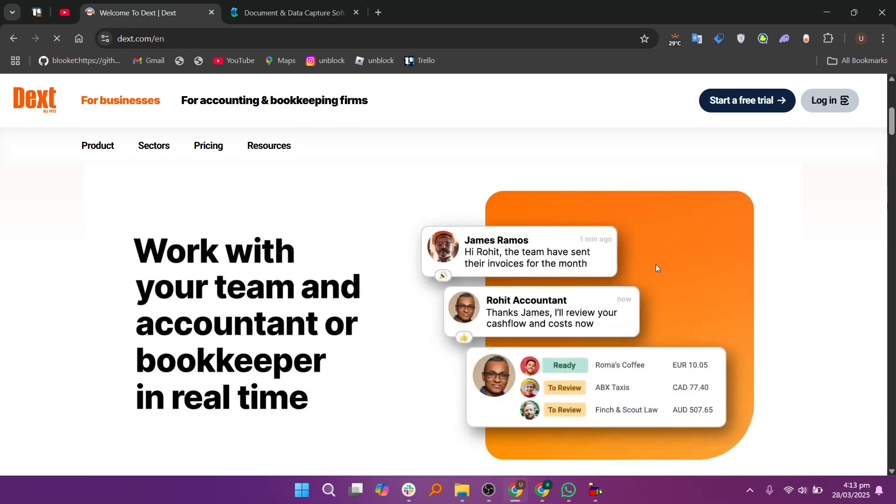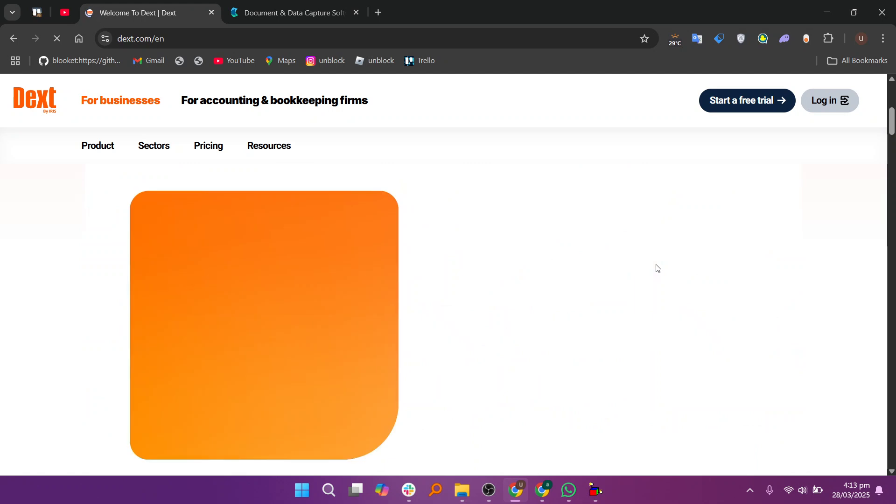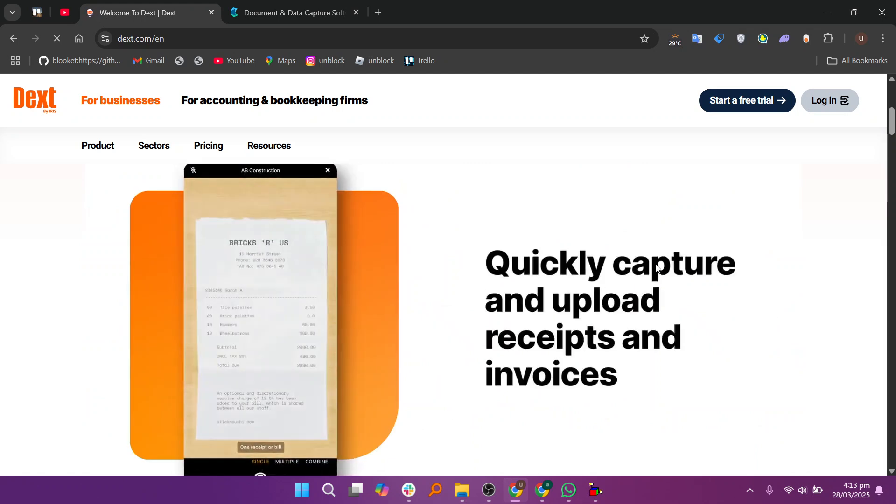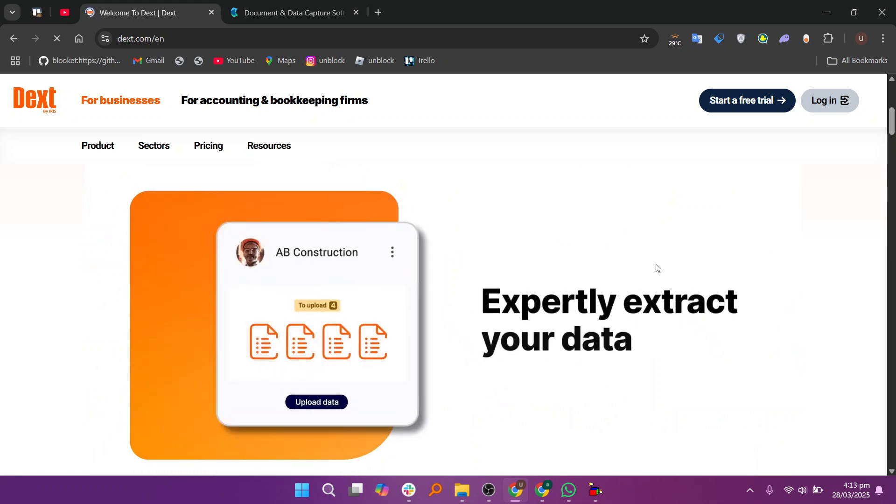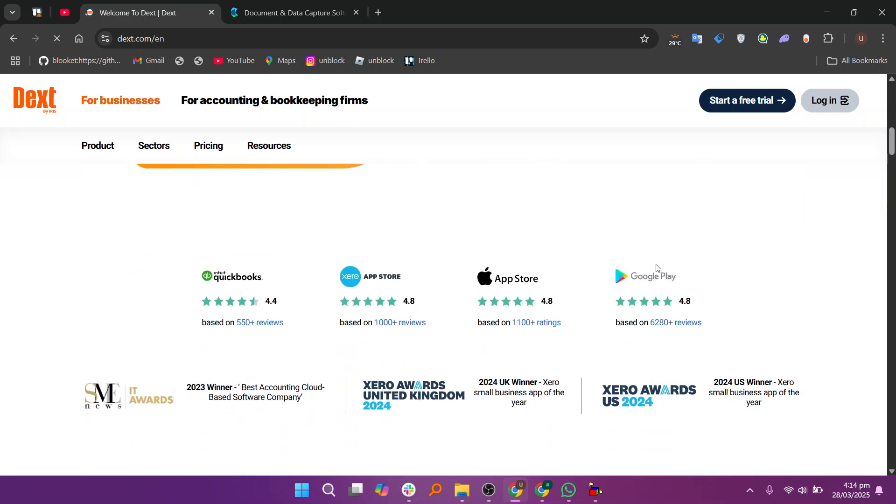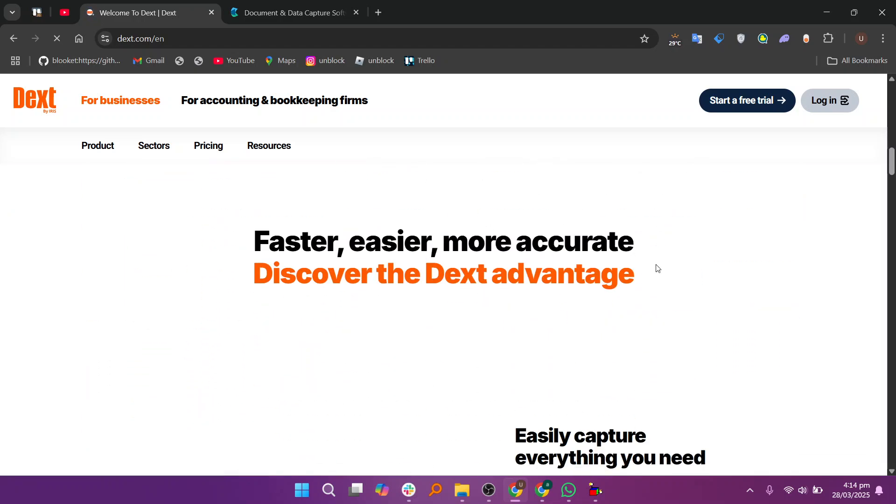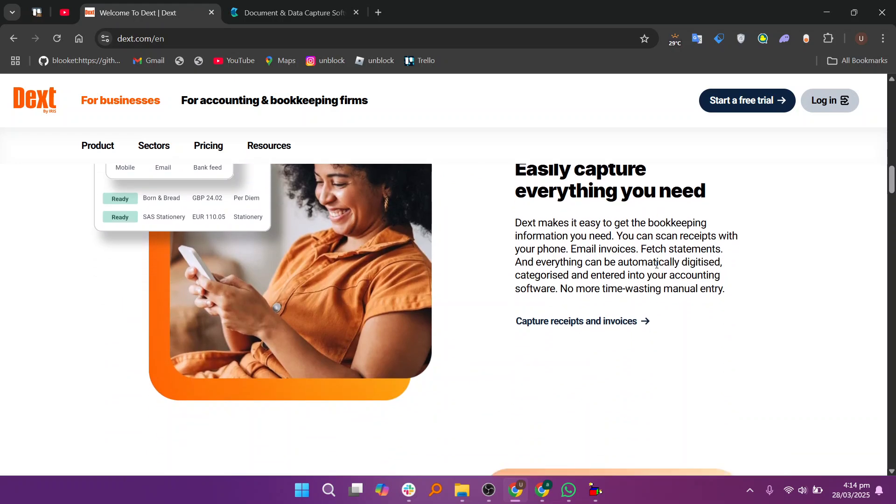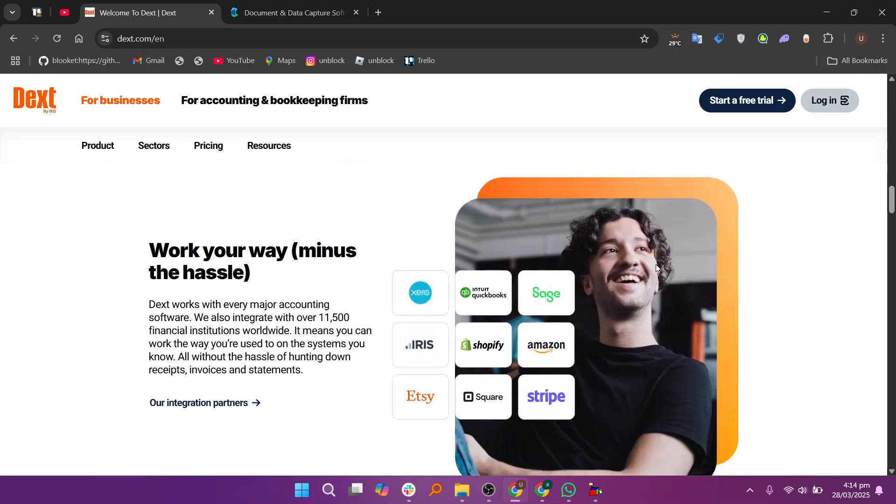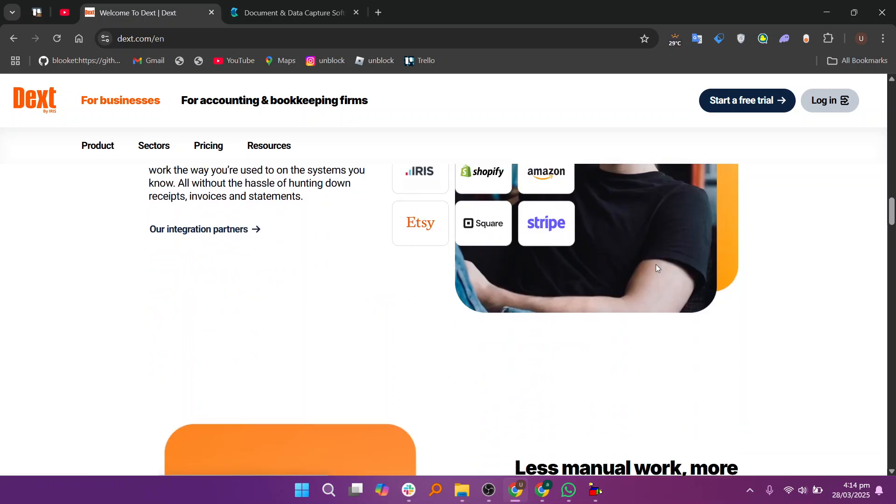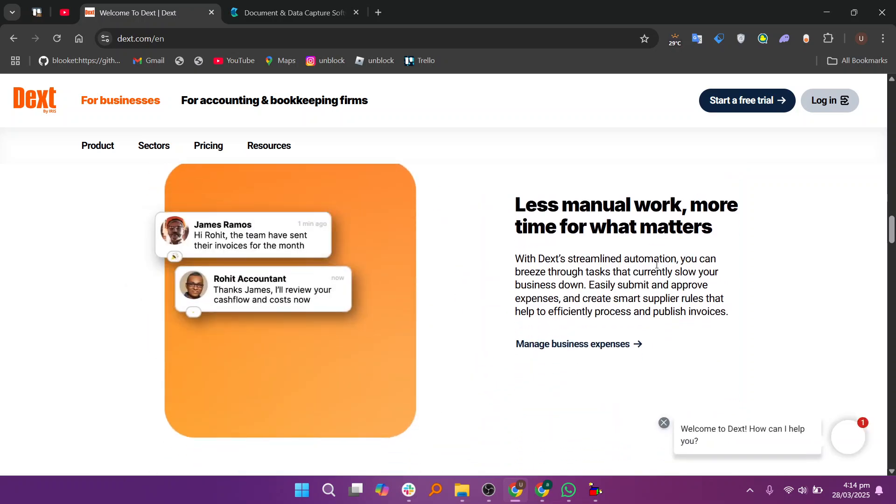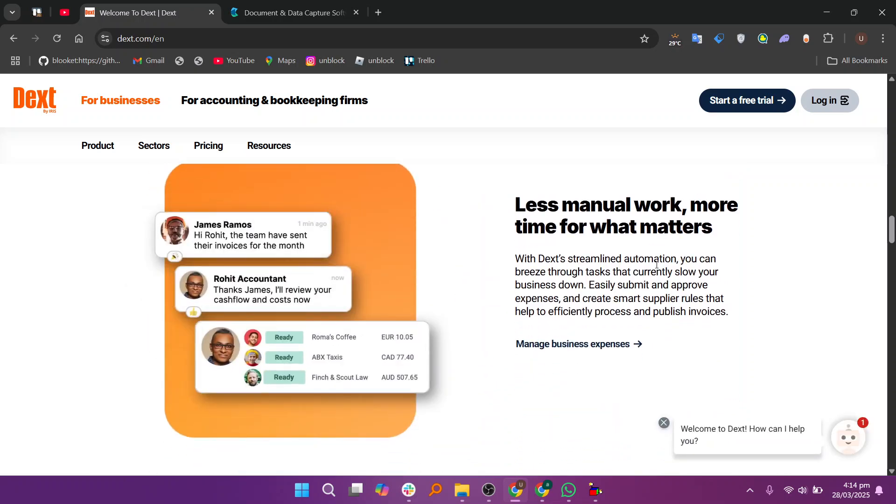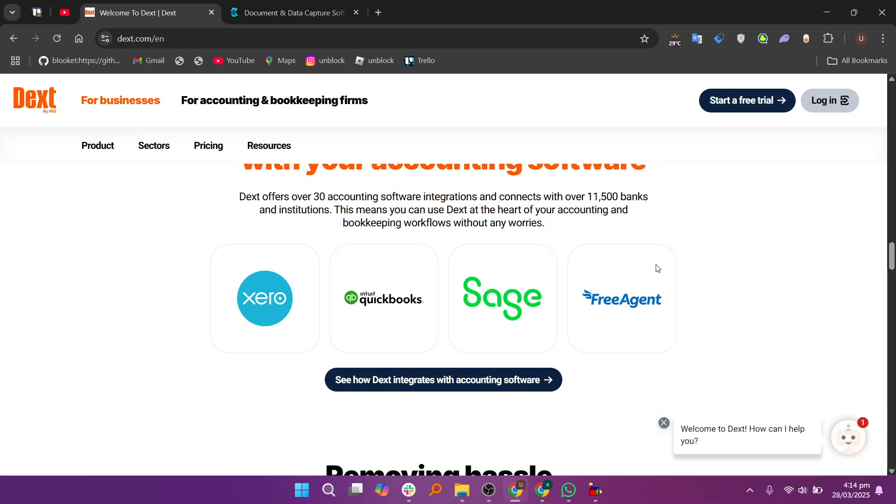Dext, formerly Receipt Bank, is a powerful tool for managing receipts, invoices, and financial documents. It helps businesses and accountants automate data entry by using AI to extract important details from uploaded receipts and invoices. You can snap a receipt using the mobile app and Dext will automatically process it.